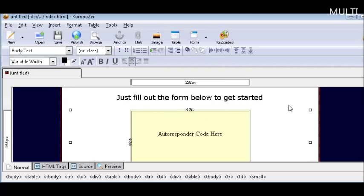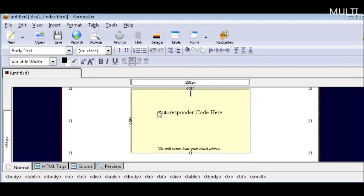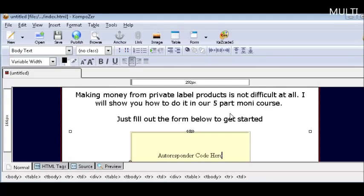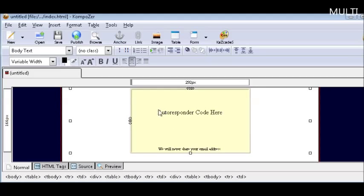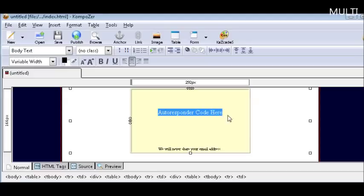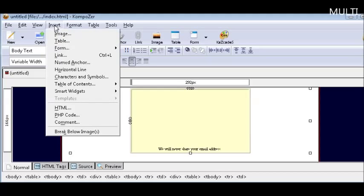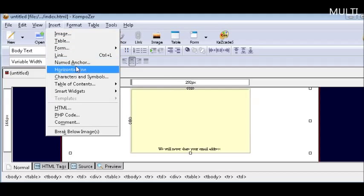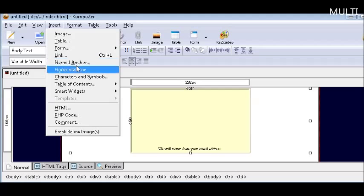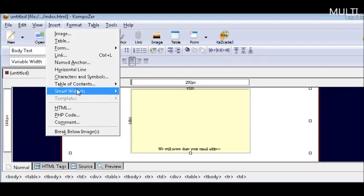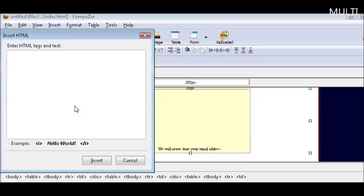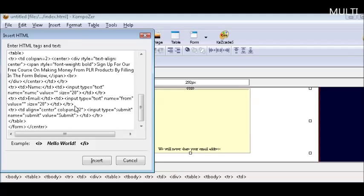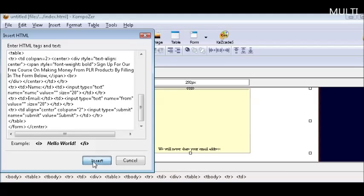Now it says autoresponder code here, so all you want to do is sign into your autoresponder and place your opt-in form code here. Okay, so we'll just highlight this and just get rid of it. Now what we do is we just go up here to Insert and then we will insert HTML, and it pops up a box like that. Now you should have already copied your autoresponder code into your clipboard. Paste it in here and insert.